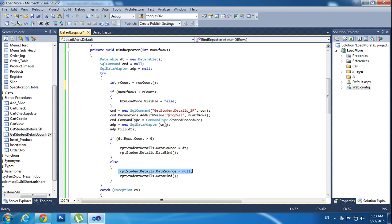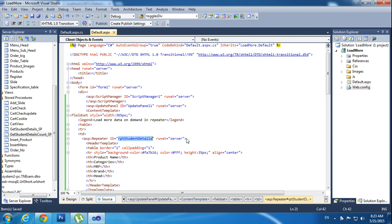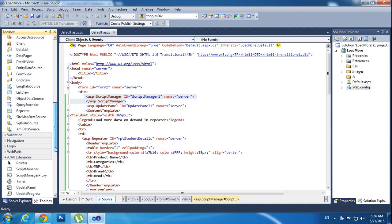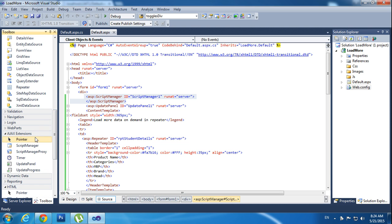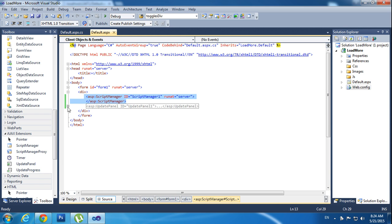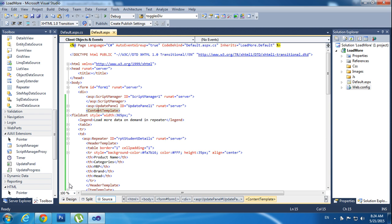Now I will teach the design section. Here I am using the ScriptManager — go to the Toolbox and find ScriptManager in the Ajax section. Under the Ajax section you can find ScriptManager, just drag it down here. After that I am using the UpdatePanel — all the controls come under the UpdatePanel. After that I am using the Fieldset — how much width I need, I have to set the Fieldset options. In the legend option I am using a label.